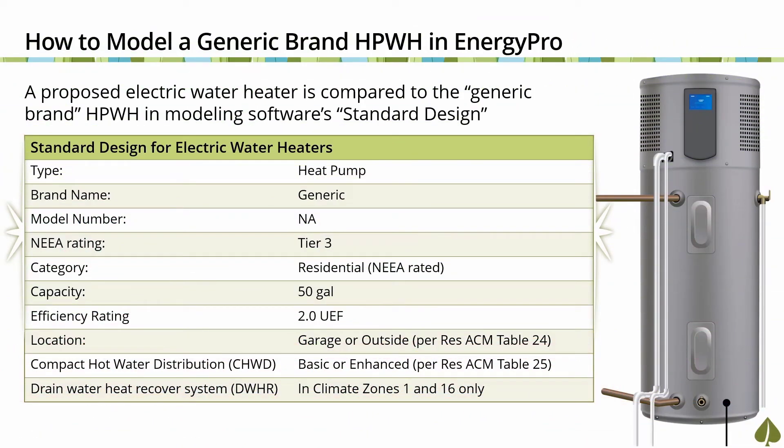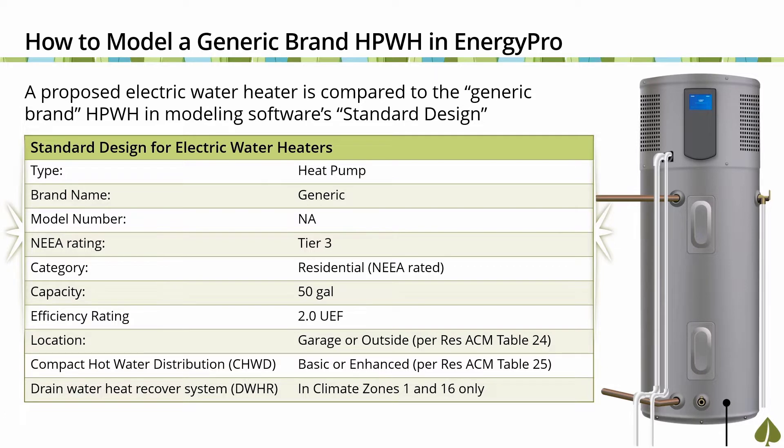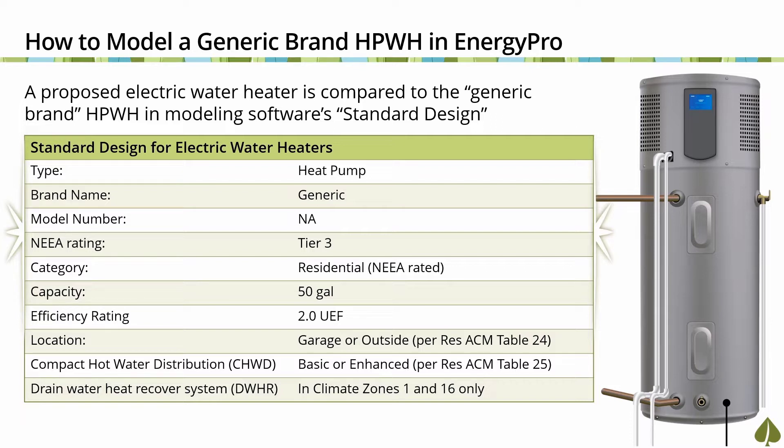When modeling low-rise residential buildings for compliance with the 2019 energy code, the standard design for domestic hot water systems serving individual dwellings is based on the prescriptive requirement found in section 150.1 C8 and the proposed water heater type being either gas or electric. When the proposed design specifies an electric water heater, the compliance software sets the standard design to a generic brand heat pump water heater, which includes the following specifications.